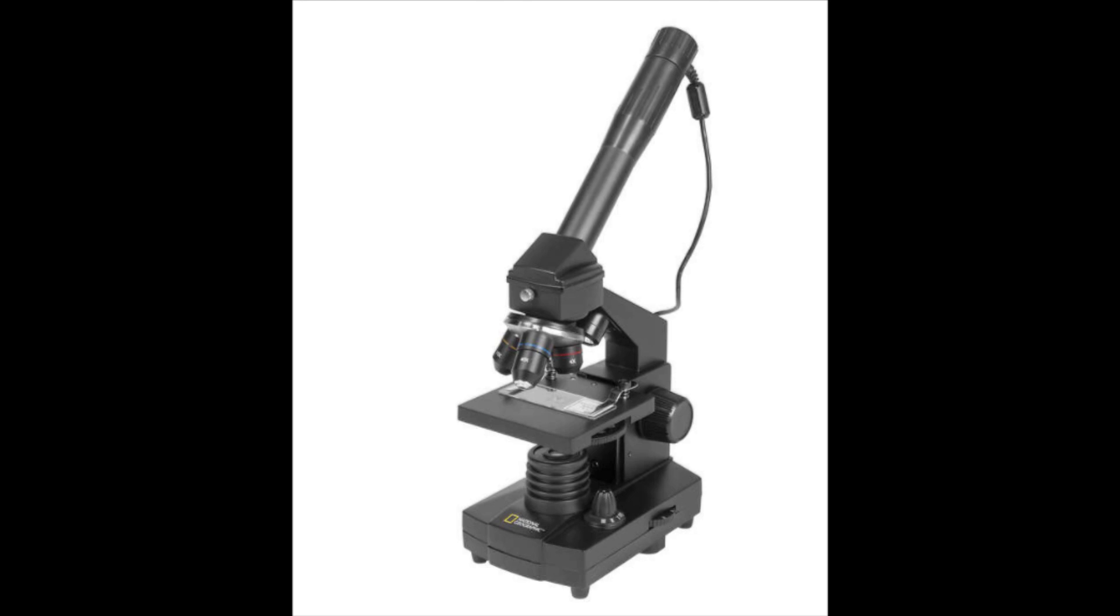Hi everyone, this is Peter from PeterTech. Today I'm going to take a first look at National Geographic microscope.